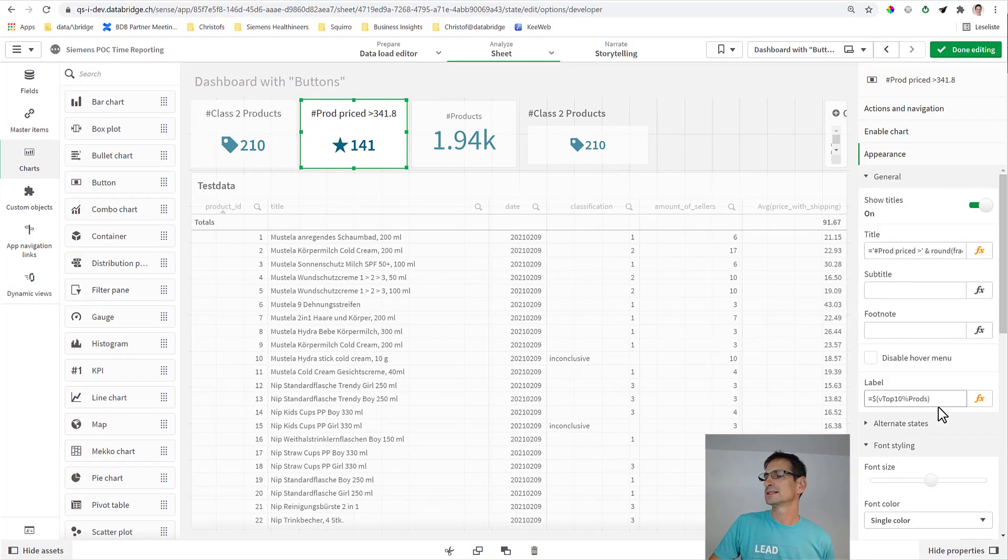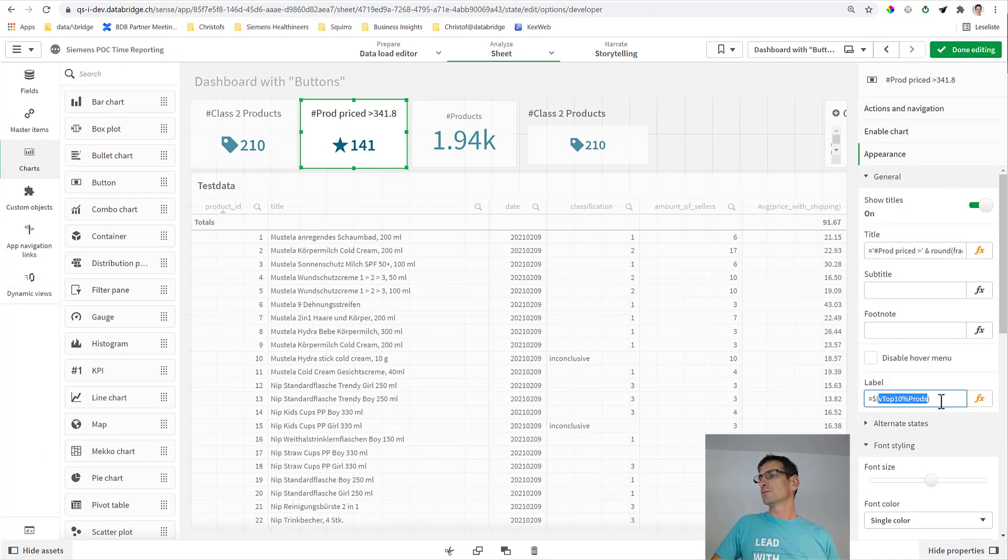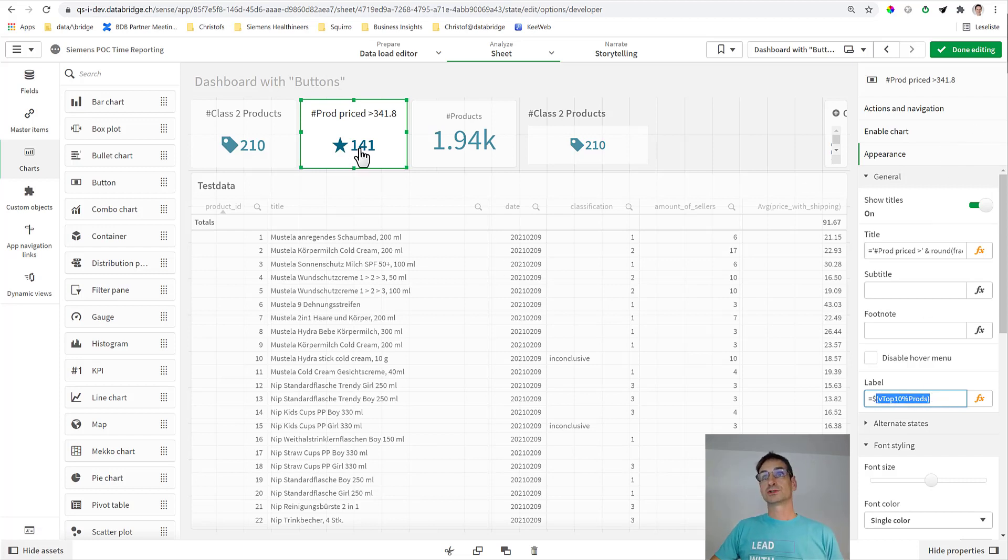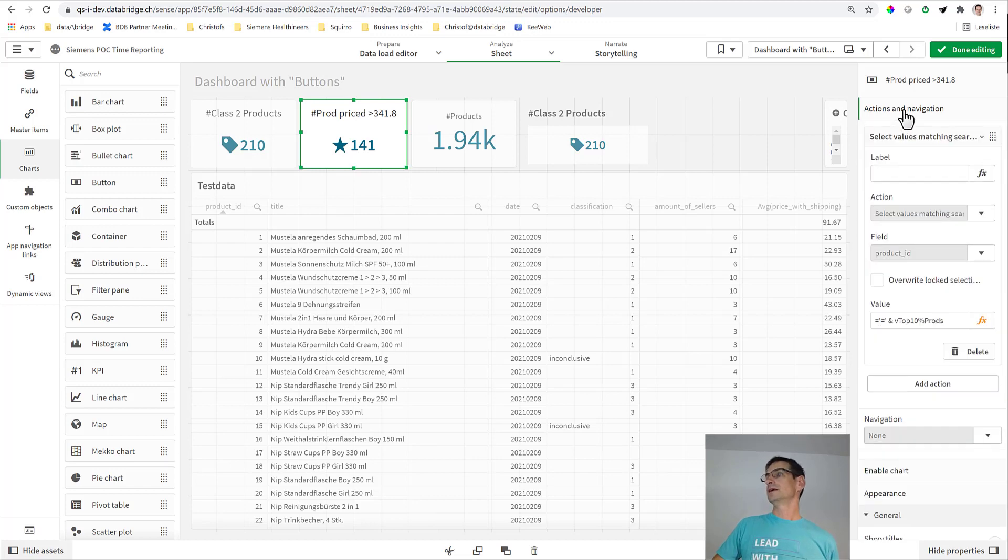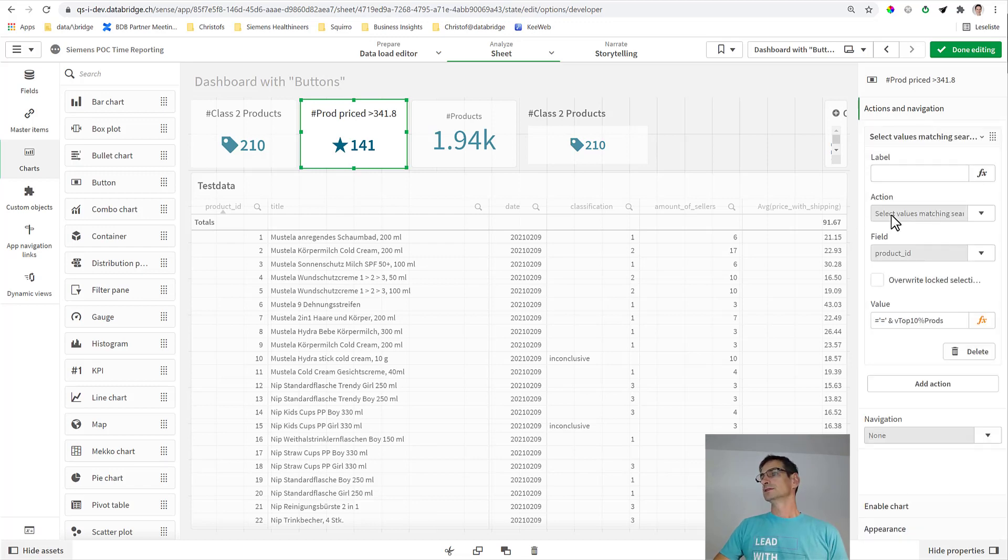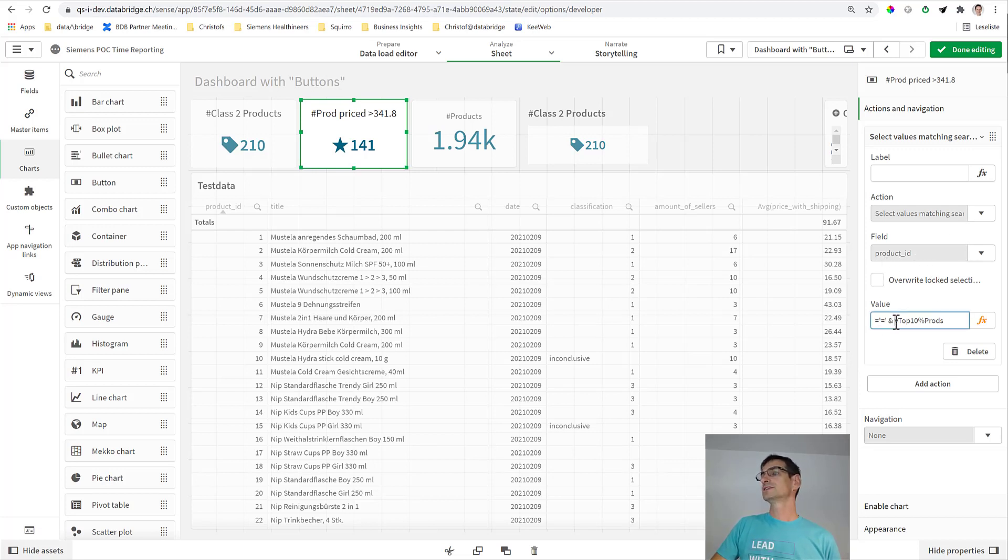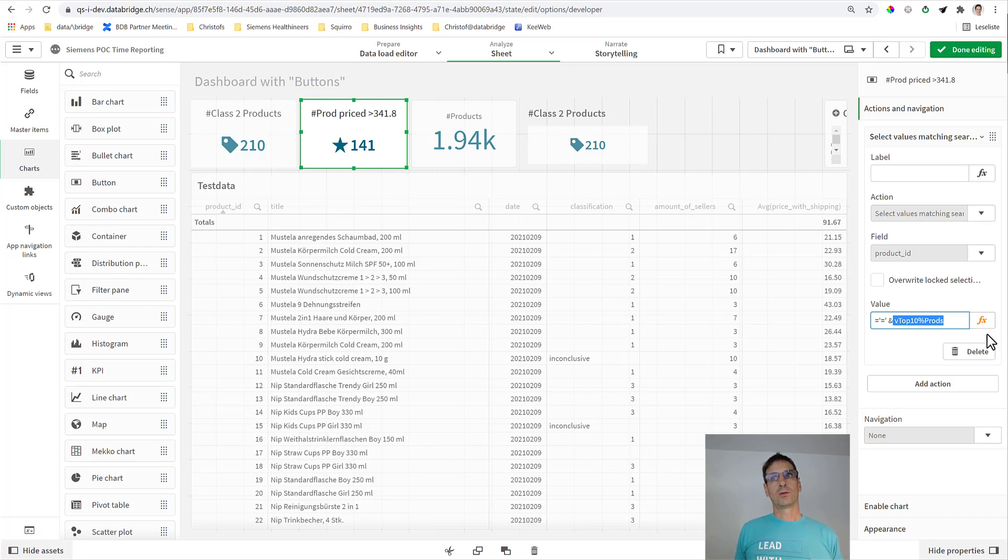I will do exactly as before. I have the top 10 products here as the executed formula, so the label shows the counter. And in the actions, I will search for a matching search string in the field Product ID, and I put an equal sign followed by the formula from the script.